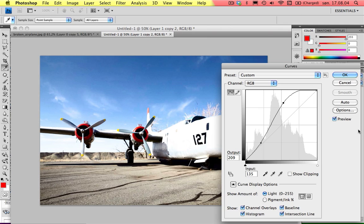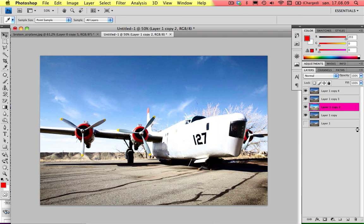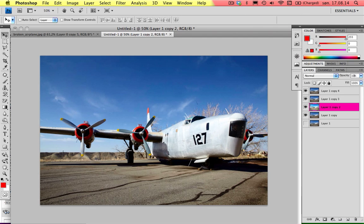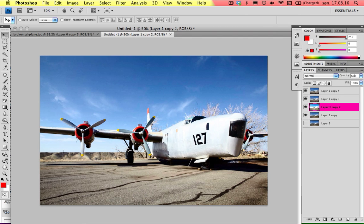You can adjust it later if it's not good enough. Press OK. Then turn the opacity down to 63% or something around that area.